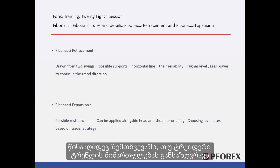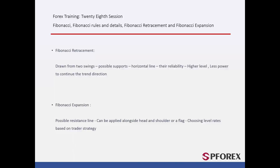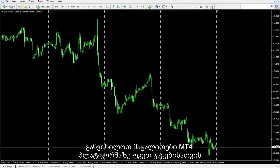Otherwise, if a trader determines the direction of the trend after it hits the zero level, the Fibonacci levels would act as resistance. Examples on MetaTrader 4 can be reviewed for further comprehension.